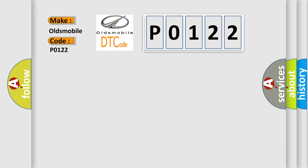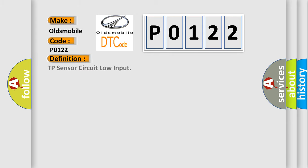Car manufacturers. The basic definition is TP sensor circuit low input.